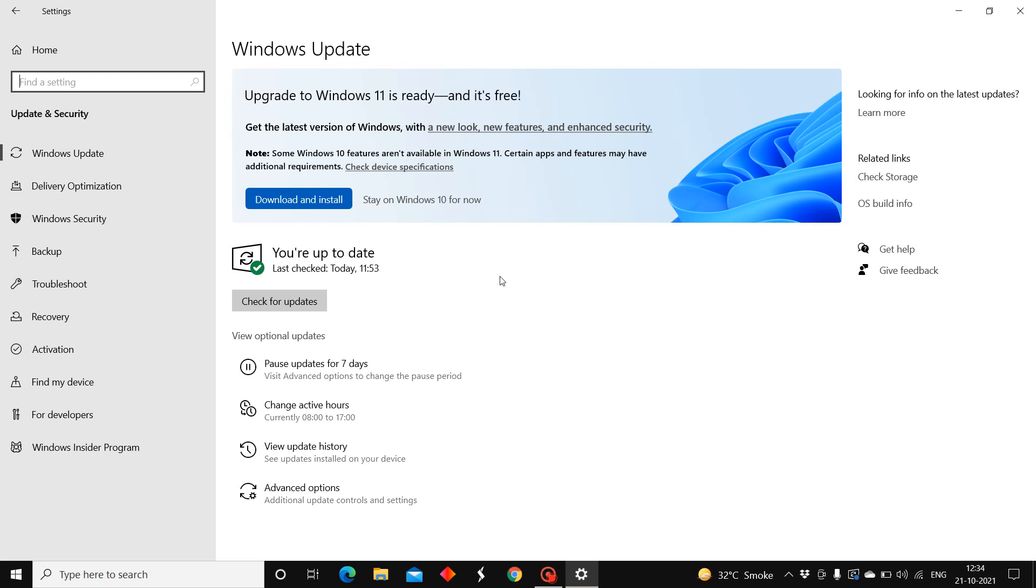It may vary for you. It may come to you within a month or a week. Yes, you can download it from here. Some Windows 10 features are available in Windows 11.